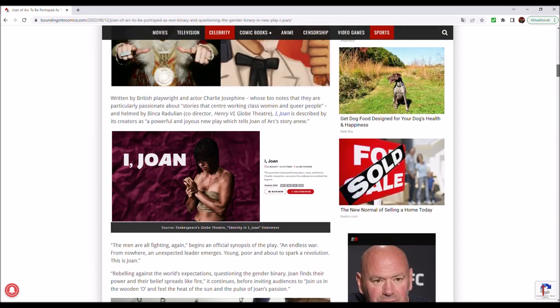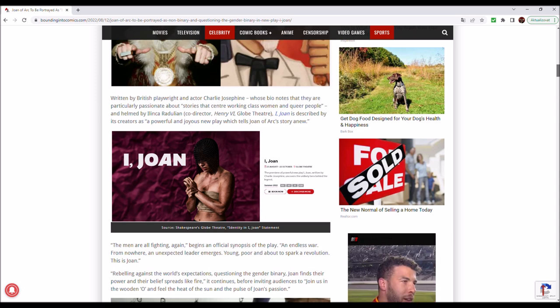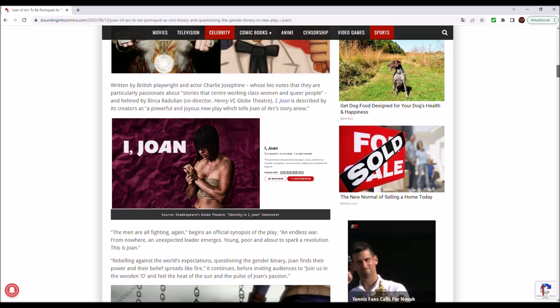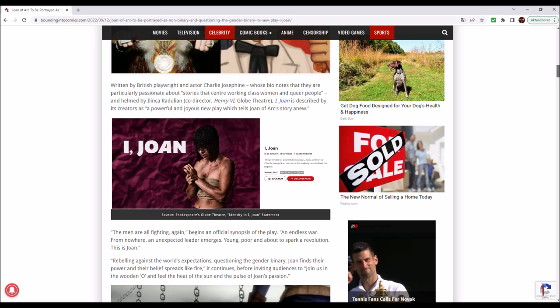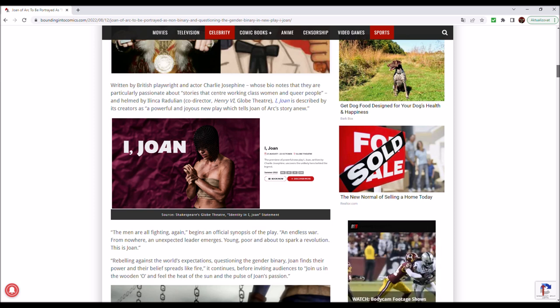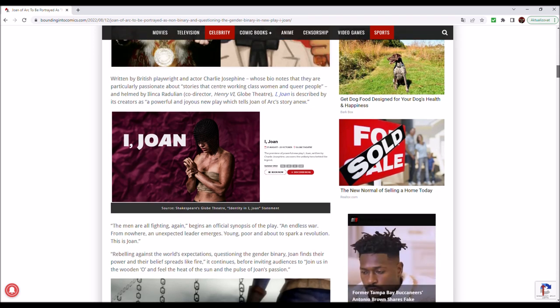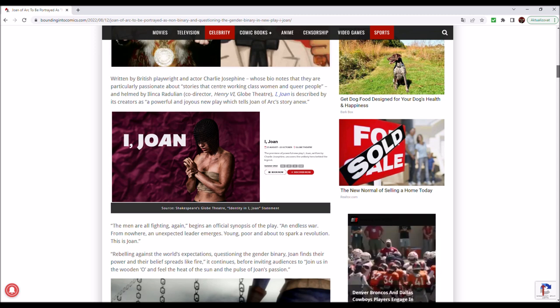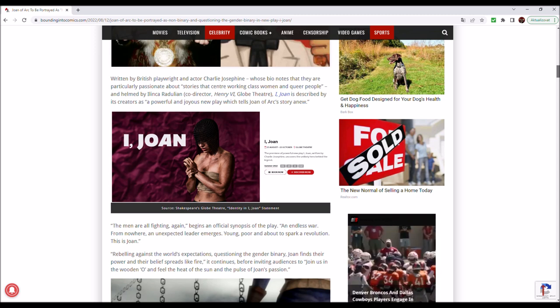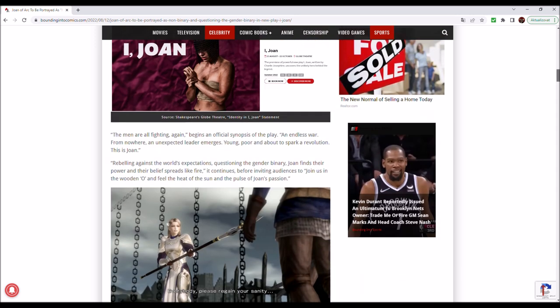Written by a British playwright and actor Charlie Josephine, why am I not surprised, whose bio notes that they are particularly passionate about stories that centre working-class women and queer people. And helmed by Aileen Cara Julian, co-editor Henry VI Globe Theatre, I, Joan, is described by its creators as a powerful and joyous new play which tells Joan of Arc's story anew.